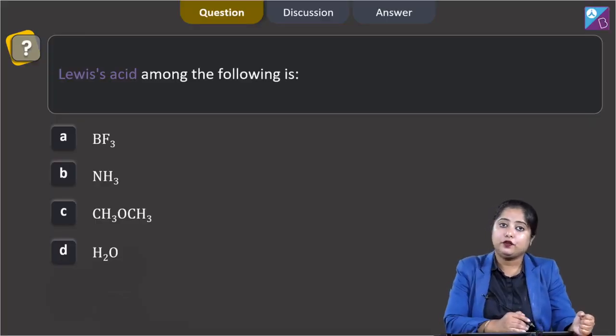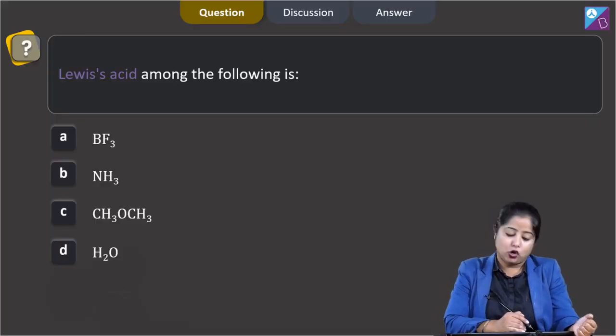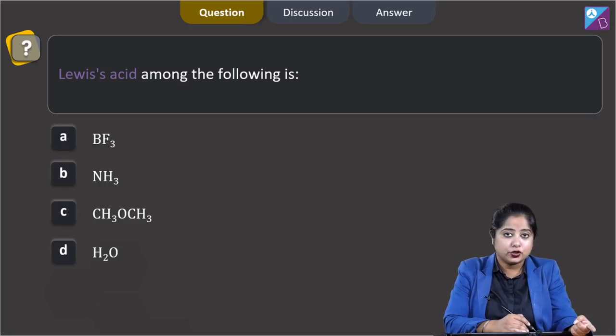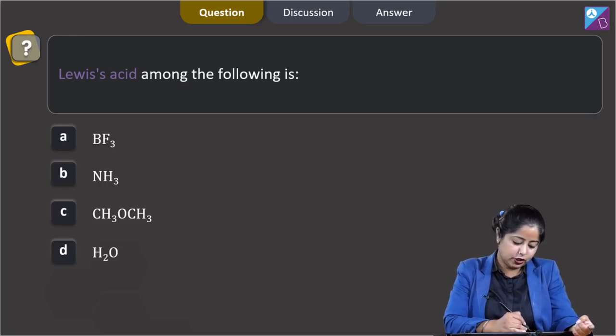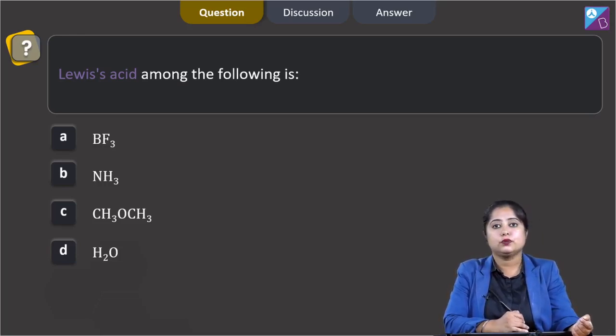Lewis acid among the following — the options are BF₃, NH₃, CH₃OCH₃, and H₂O.